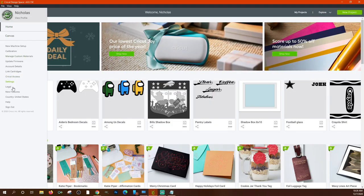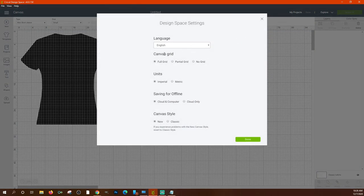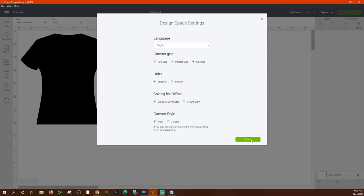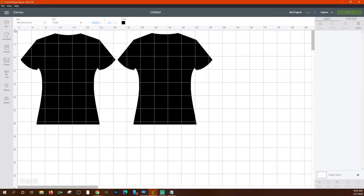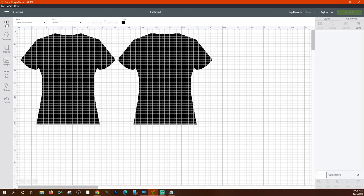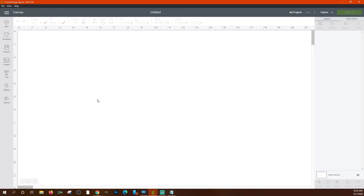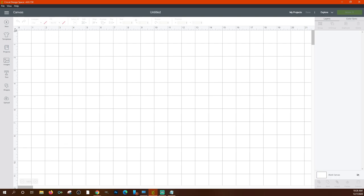Personally I prefer no grid lines — I do a lot of t-shirts, mugs, and decals and the grid lines just get in my way. I have a ruler along the top and side of the canvas, and I can always see my width and height in the top bar, so I can see what size my project is at any time. Some people do like the grid lines — you can always turn them on and off.